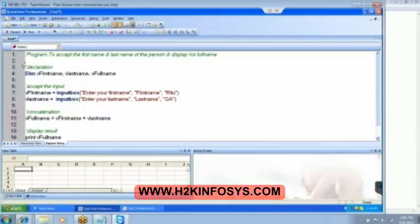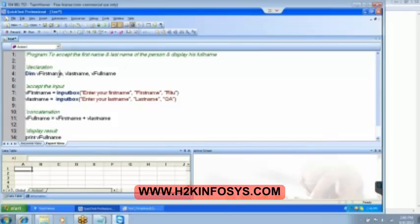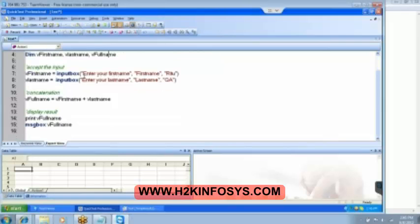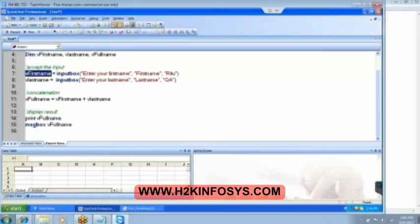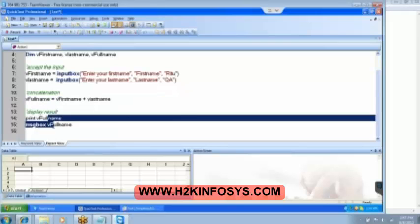So this is my program. I am trying to accept the first name and last name of the person, concatenate it — meaning join it — and display the full name. We declared the variables: dim v first name, v last name, and then v full name. We are telling the user to enter the first name, storing it in v first name, asking for the last name, and storing it in v last name. Then we concatenate: v first name plus v last name, store it in the full name, then print using the message box.